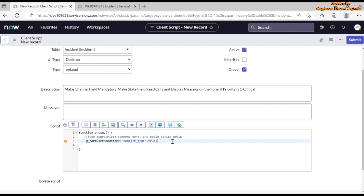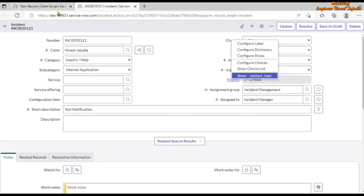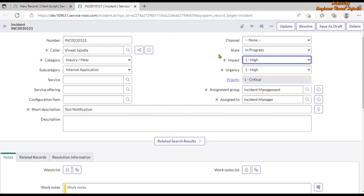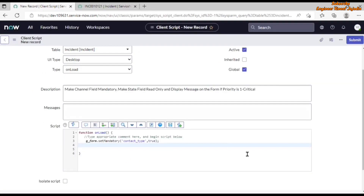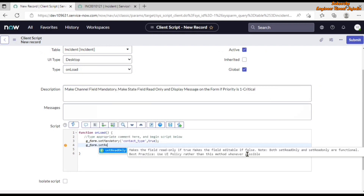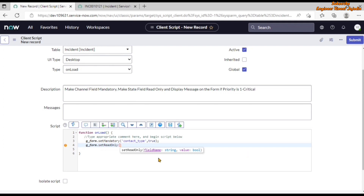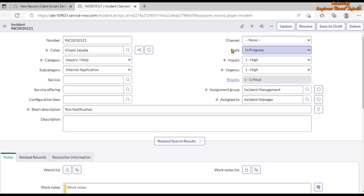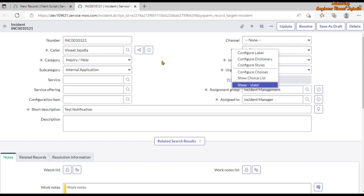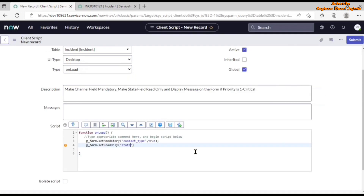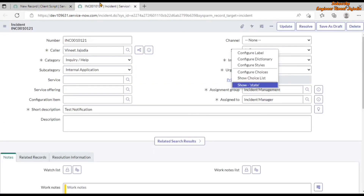Next, to make the State field read-only, we use g_form.setReadOnly(). This method also accepts a field name and a boolean value. Right-clicking on the State field shows the system name is 'state' in lowercase. So we write: g_form.setReadOnly('state', true).